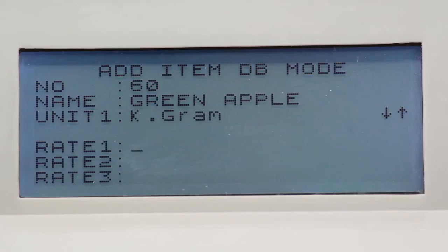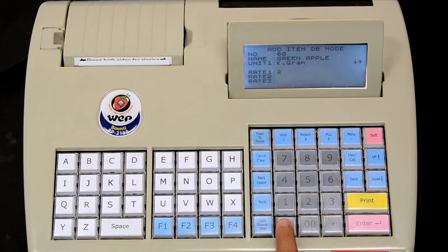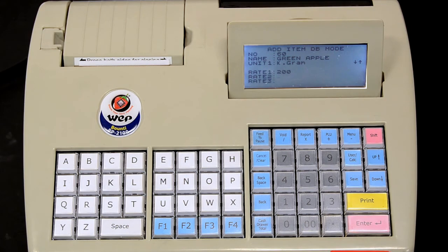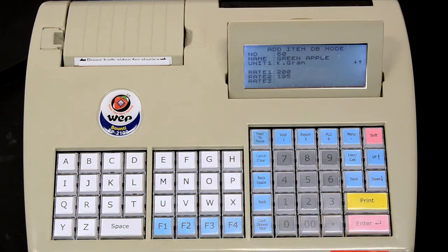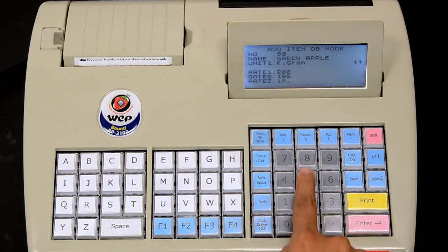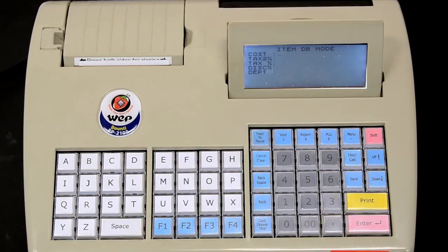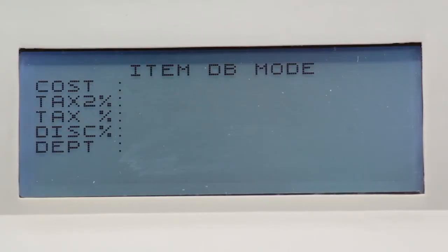When UDF is enabled, you can set three different rates for an item, which can be selectively applied while billing. Key in the first pricing and press enter. Key in the second pricing or rate and press enter. For the cost, we ignore the value in this demonstration.